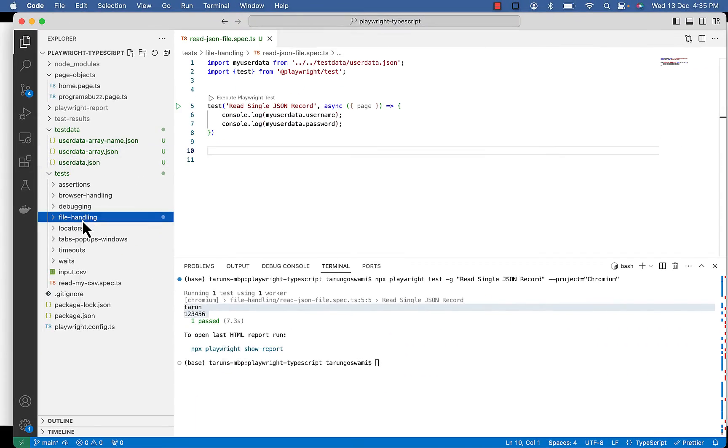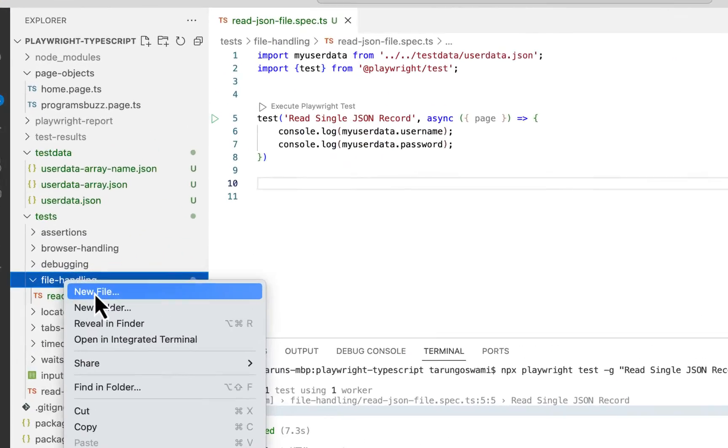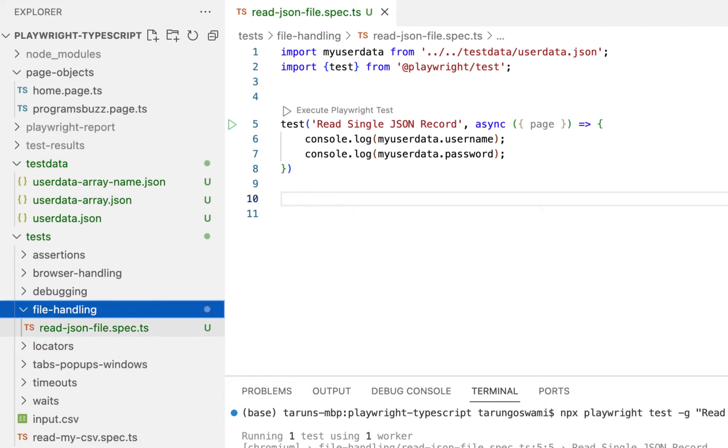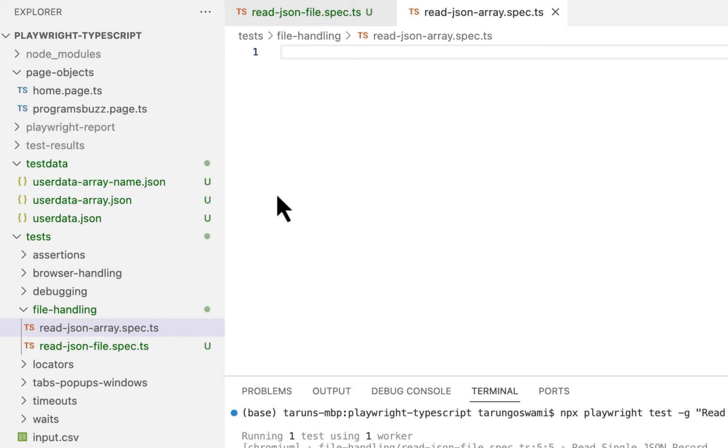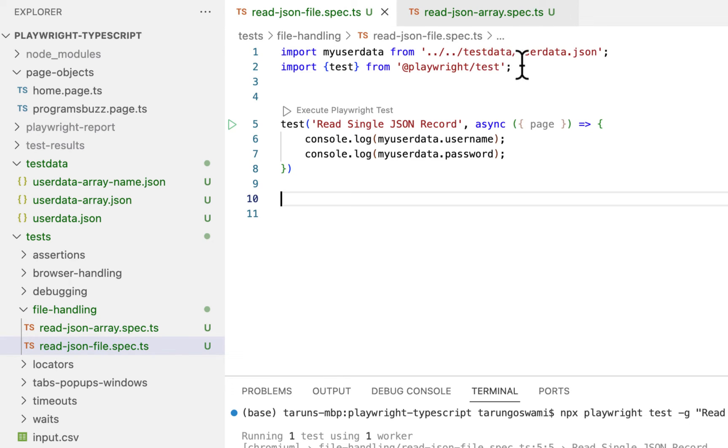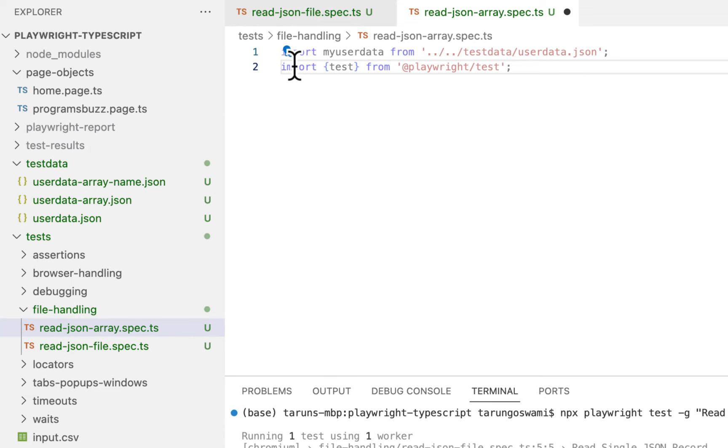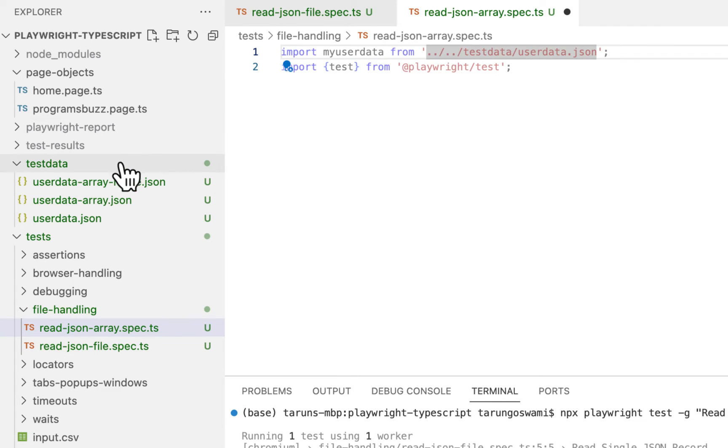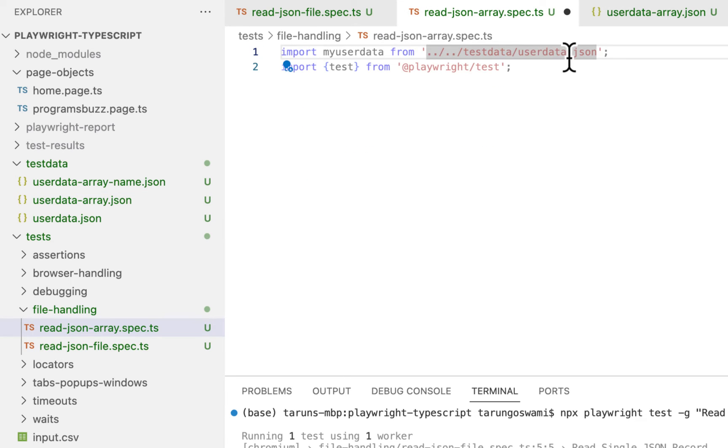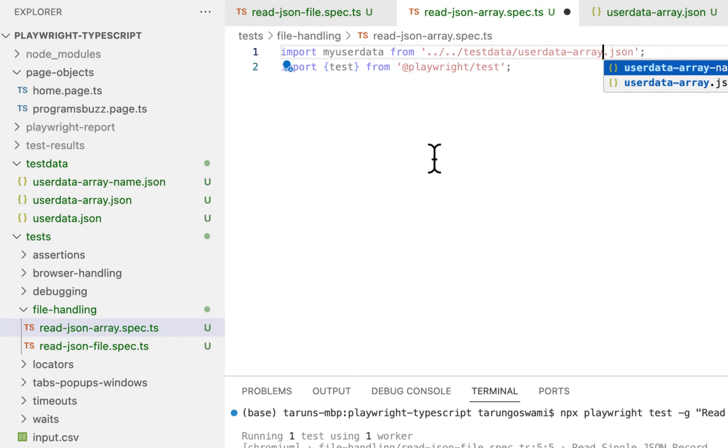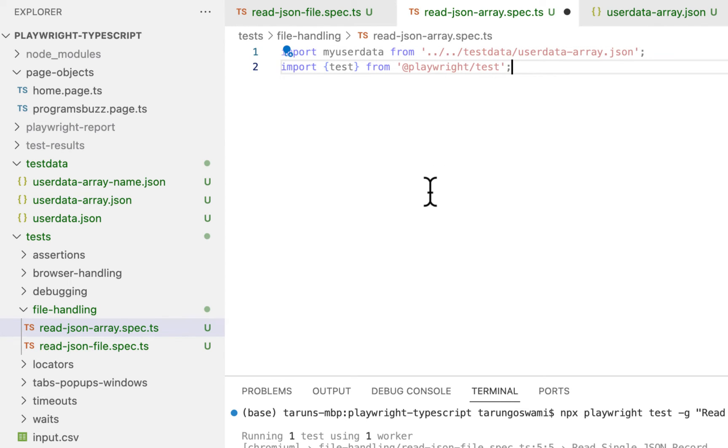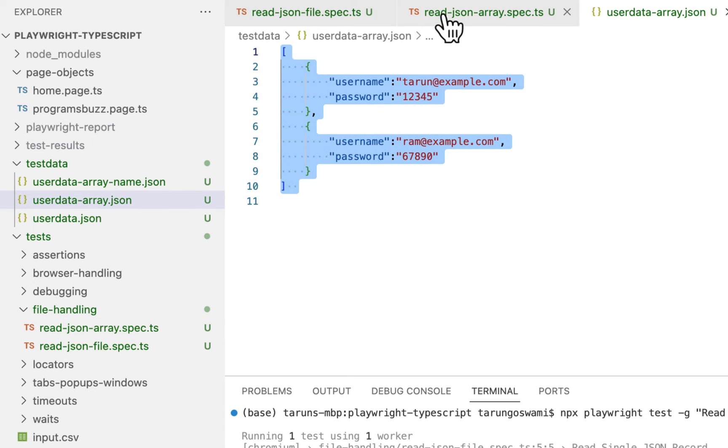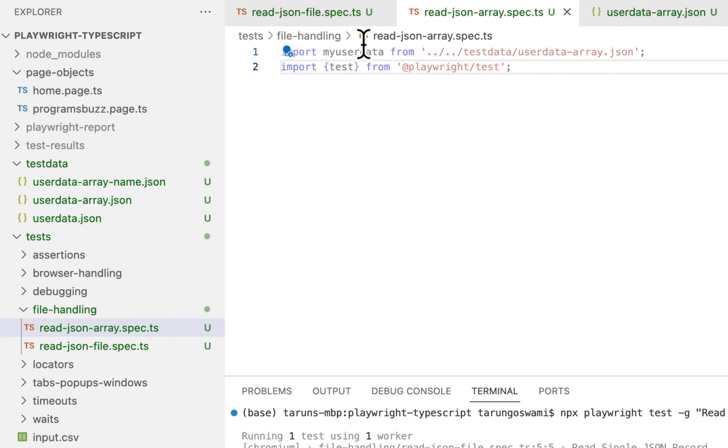Now let's read it. Create new file, read JSON array dot spec dot ts. Again these two statements. So now file name is user data dash array dot JSON. So we got this whole array in my user data now.